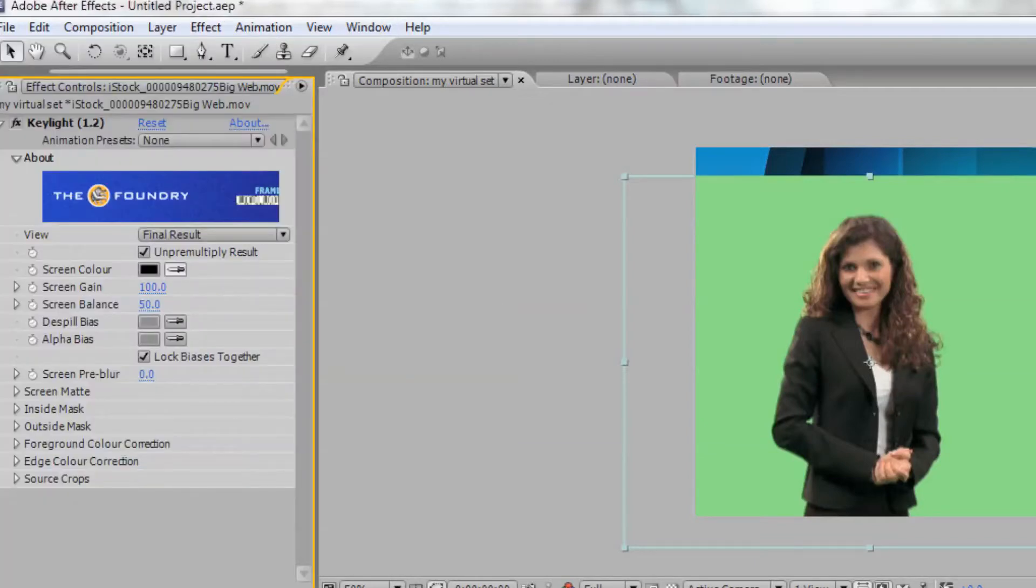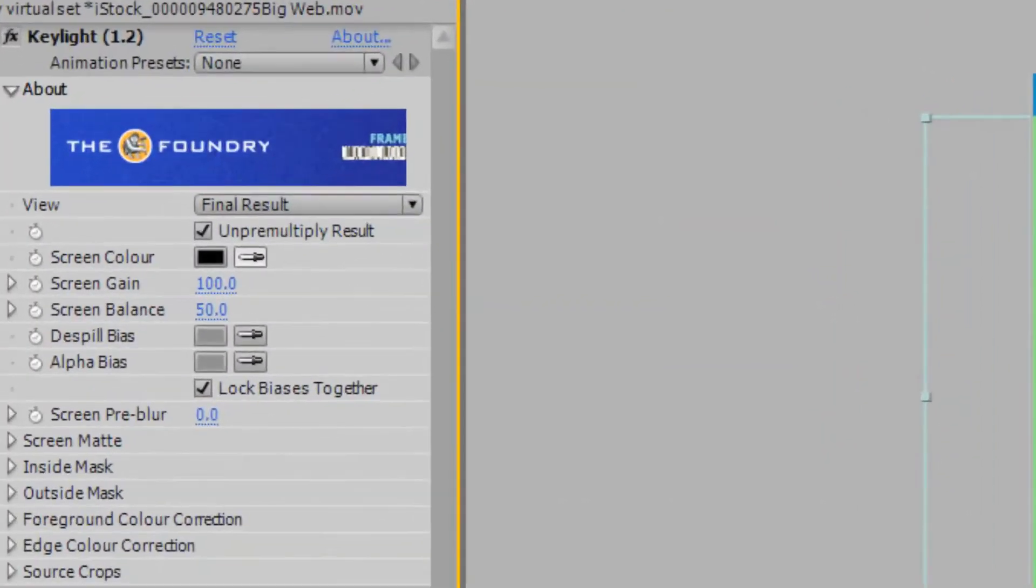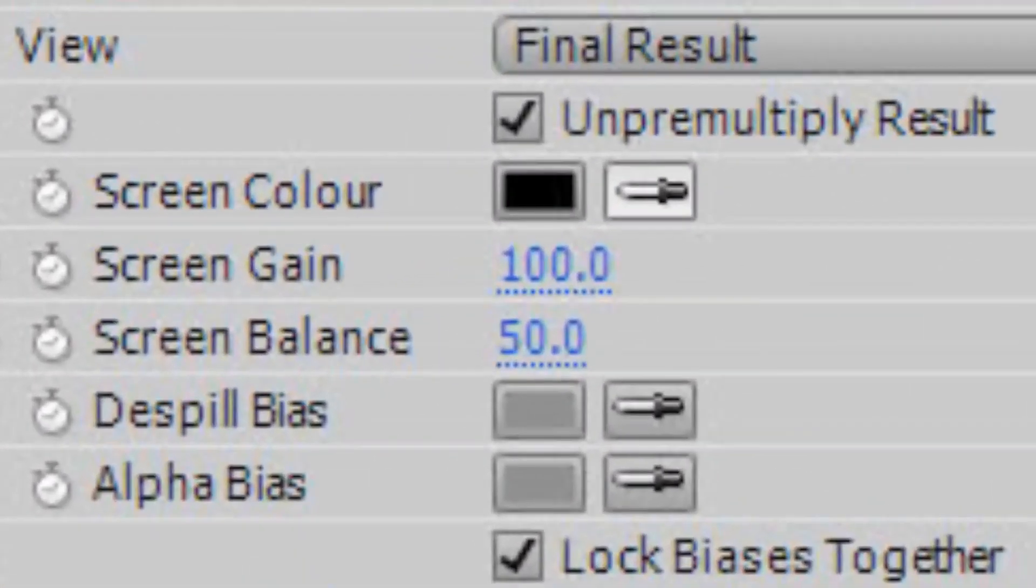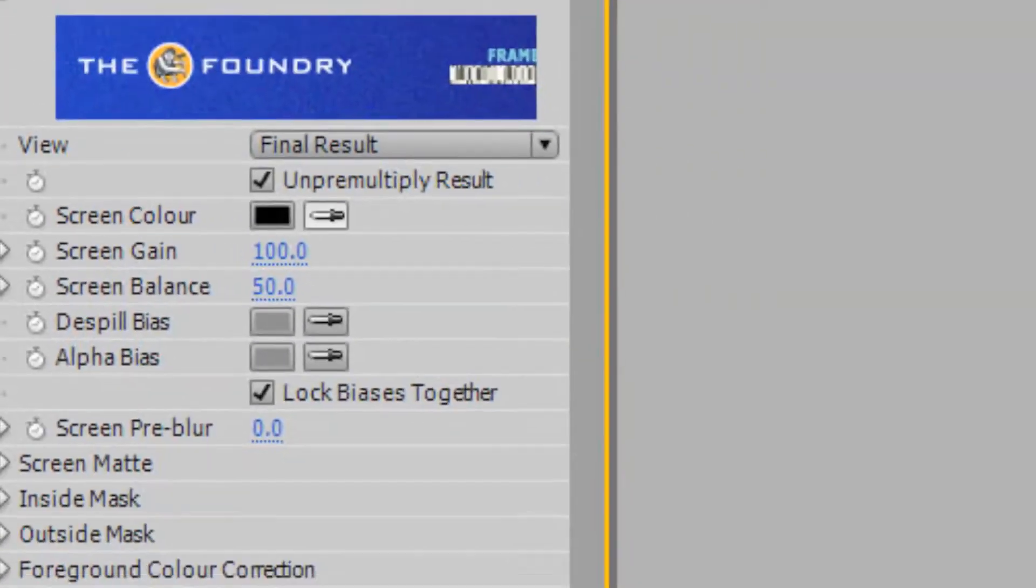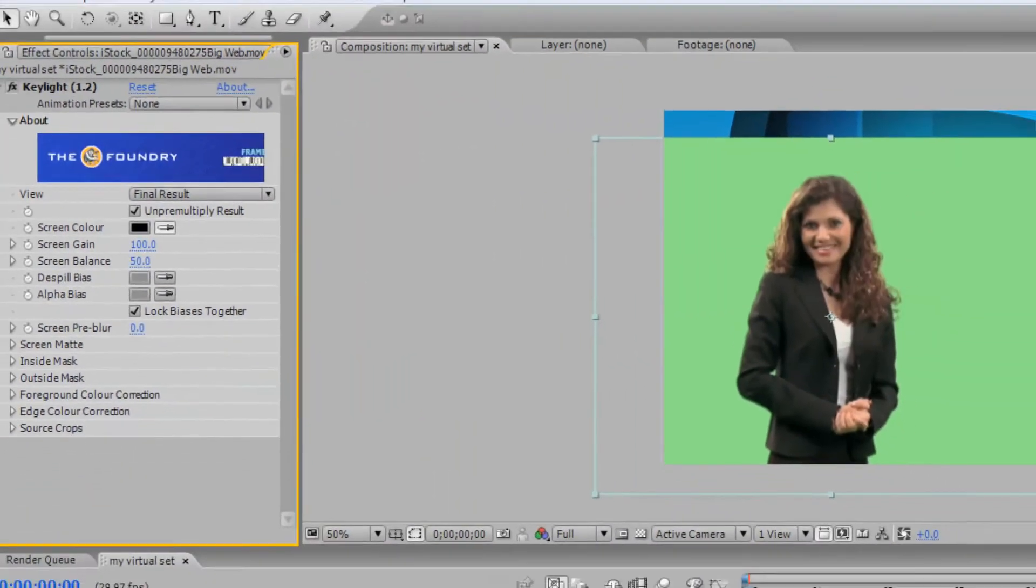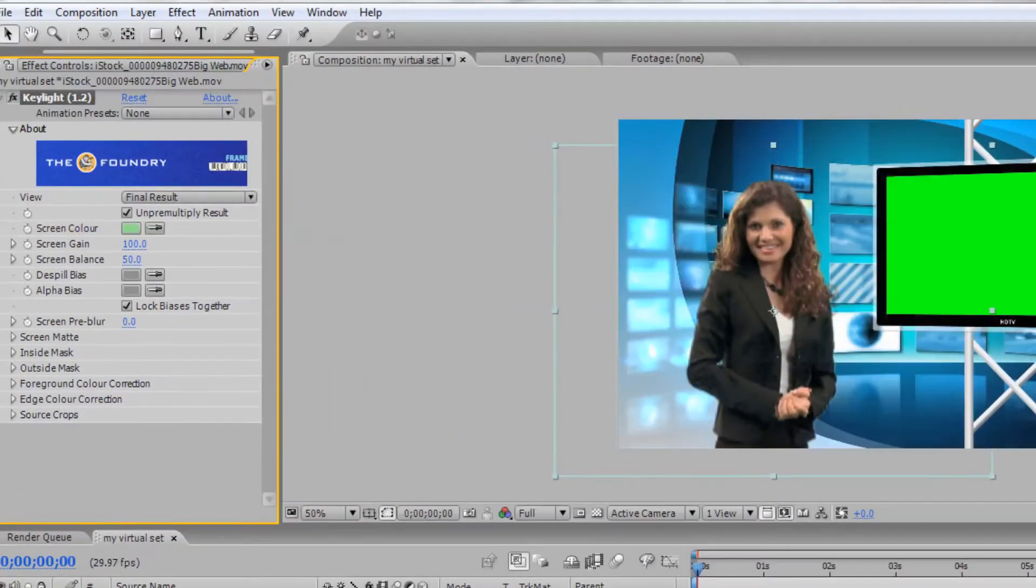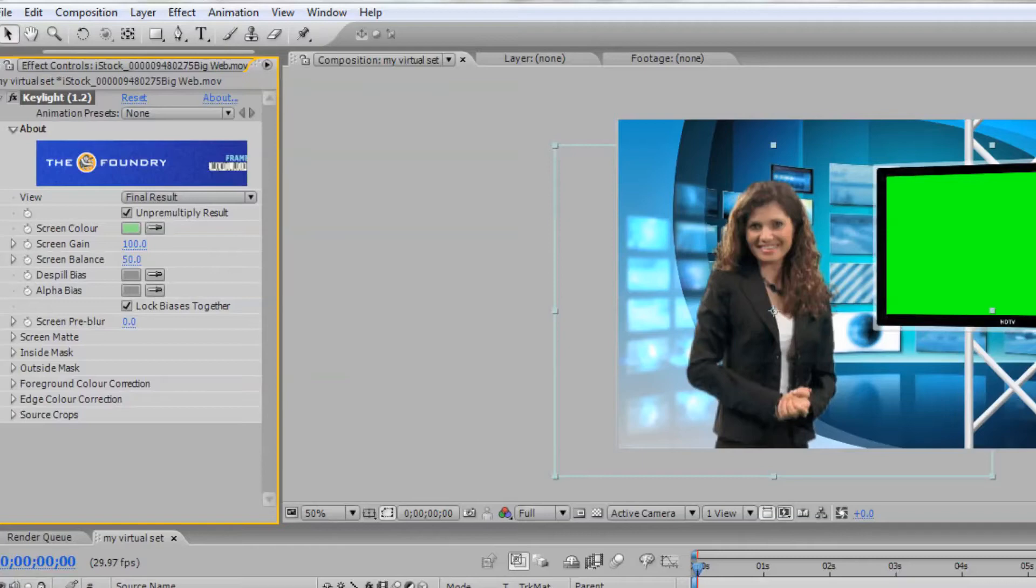Now, within the effect controls for Key Light, select the eyedropper next to Screen Color and choose the green color behind your talent. This should remove the green color in the background of your video footage. If needed, you can adjust the settings in Key Light to remove any color spill or rough edges from your subject.